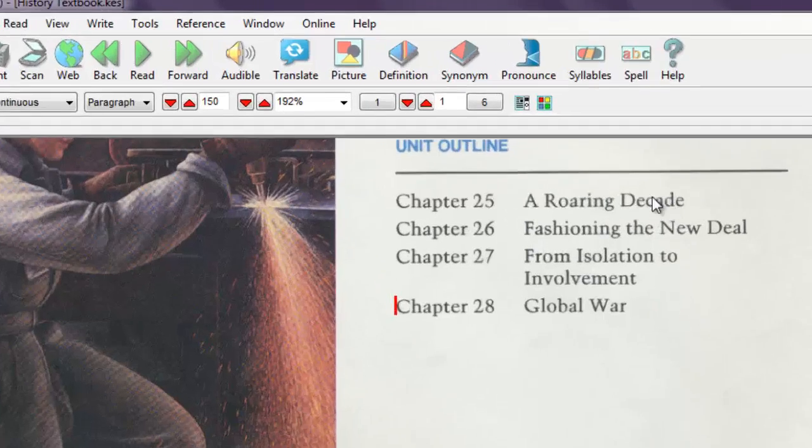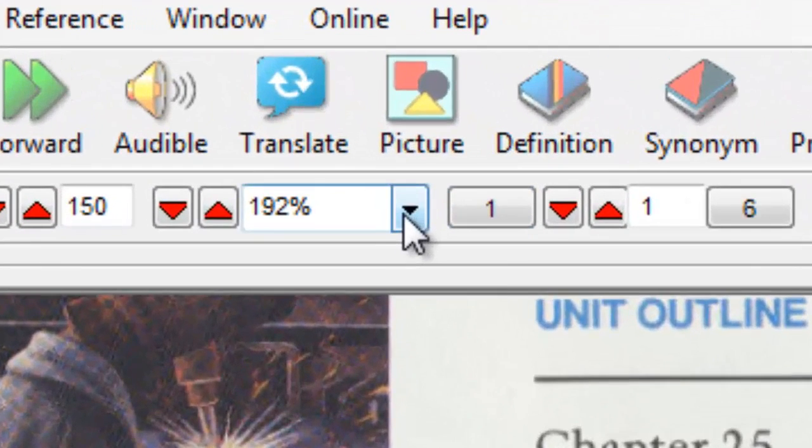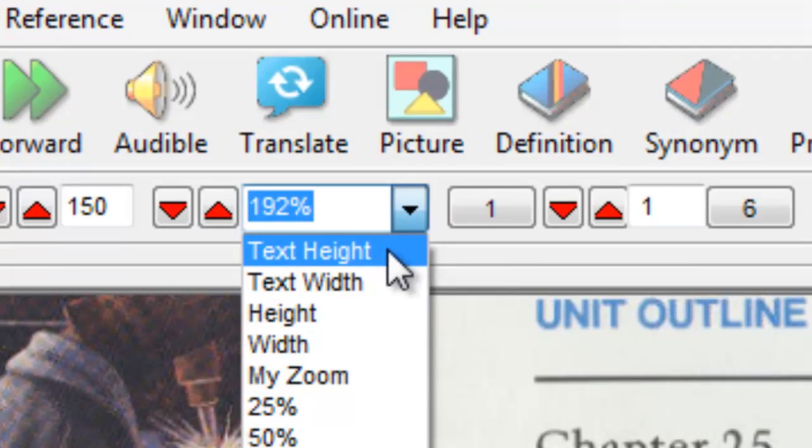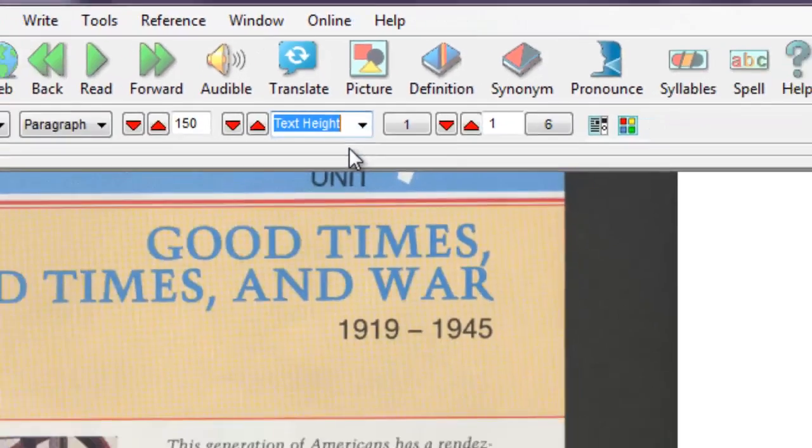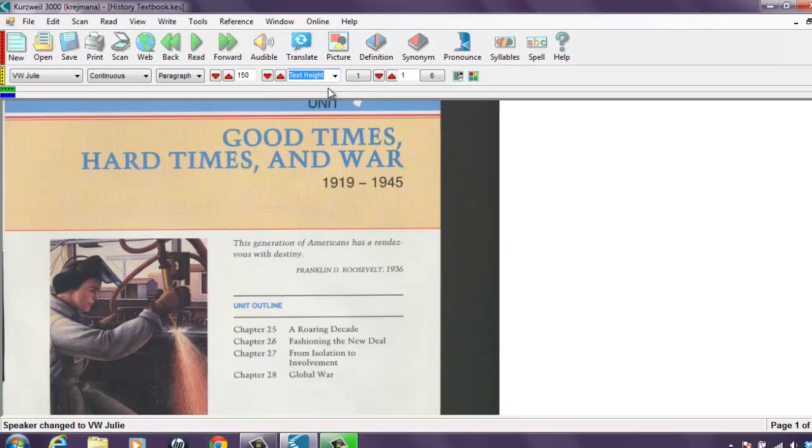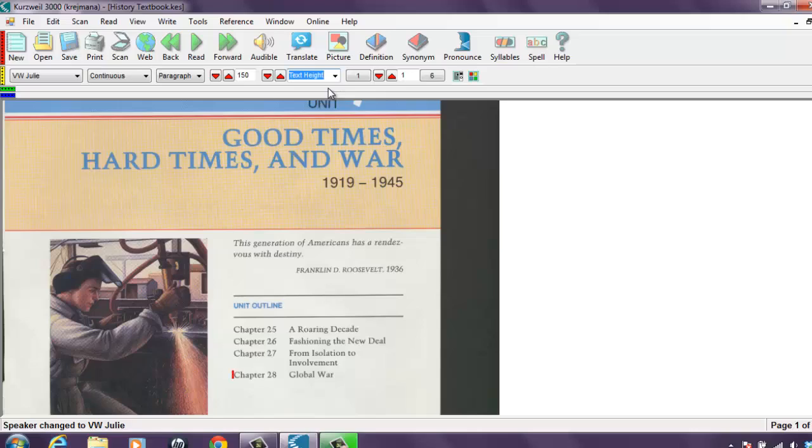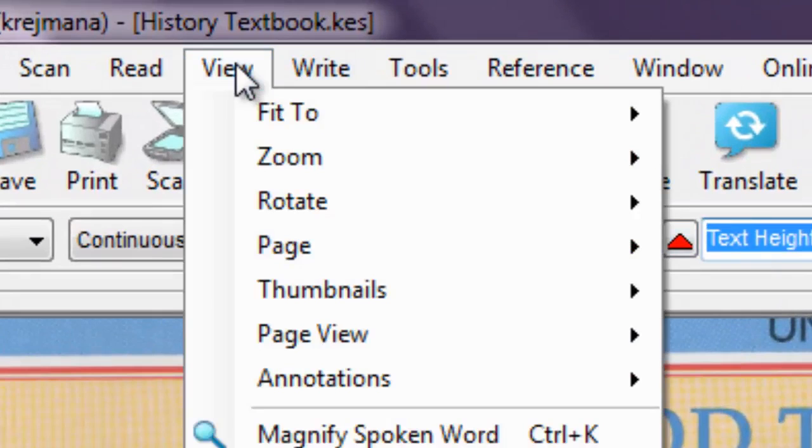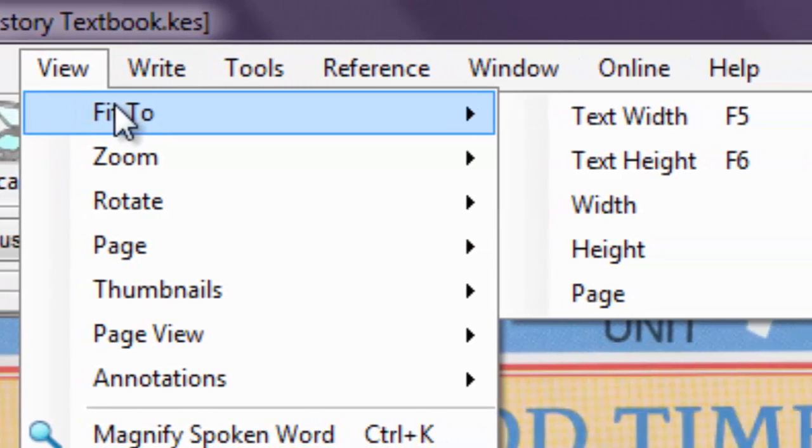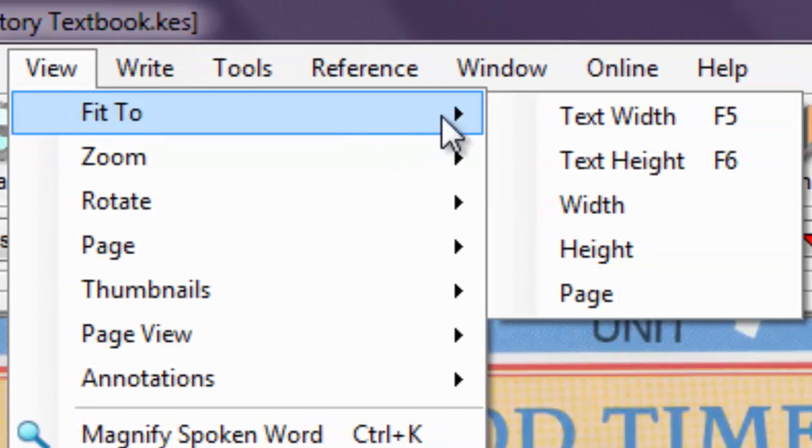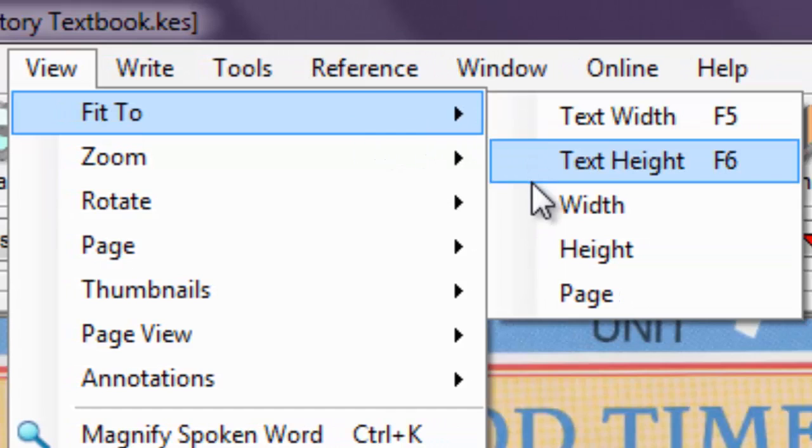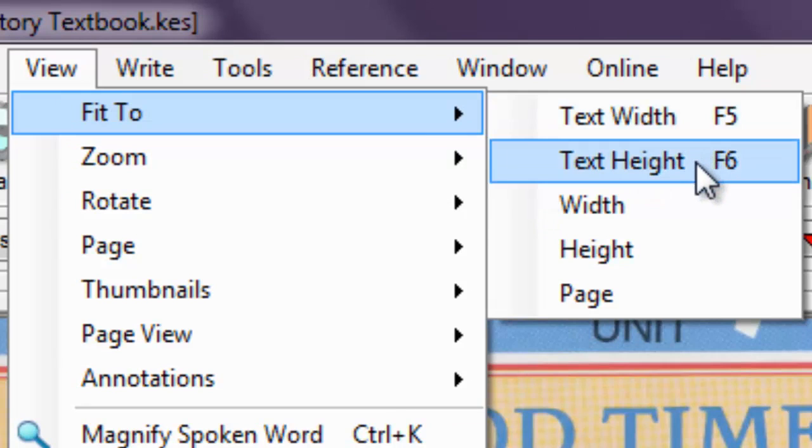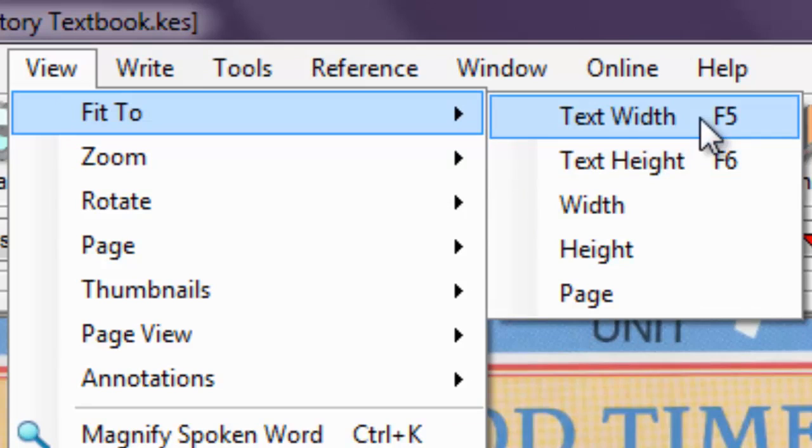Selecting Text Height from the zoom levels is good if you want to see the whole page on the screen. Alternately, you can select View, Fit To, and Text Width or Text Height. Or simply press F5 or F6 to go between Text Width and Text Height.